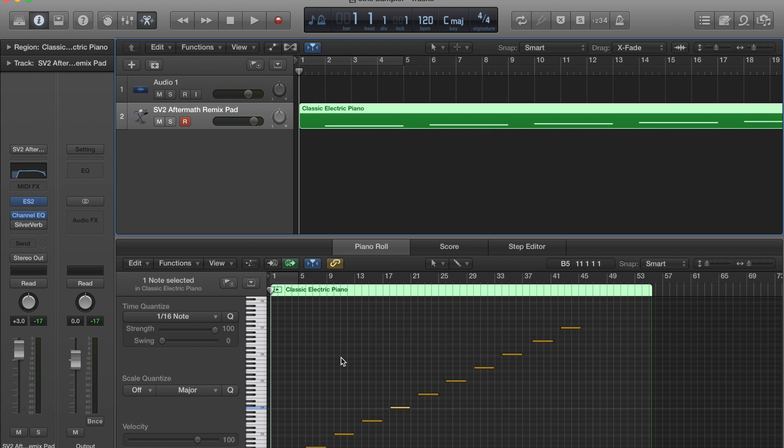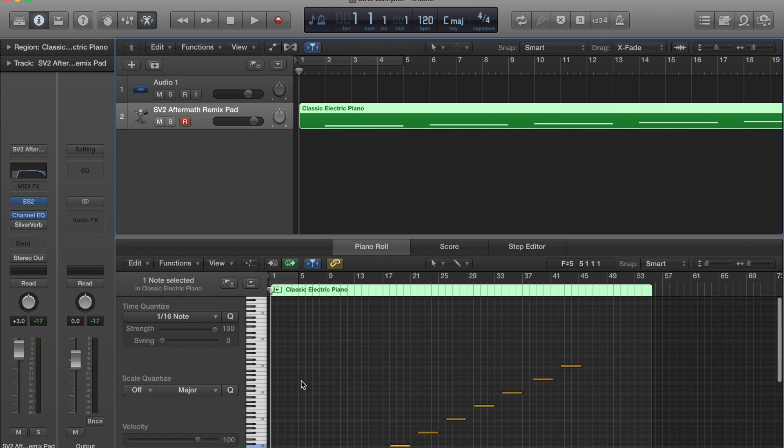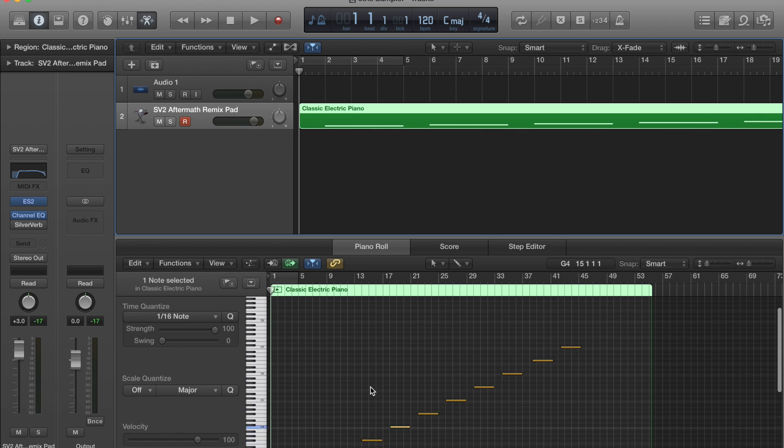I usually sample up to about C6 or C7 and down to C2, and then I let that last note be pitch shifted into any other range that we need.